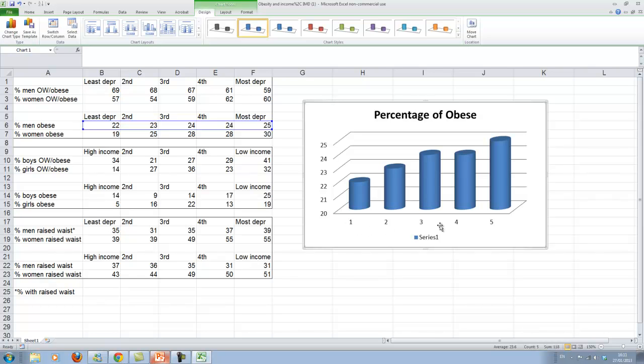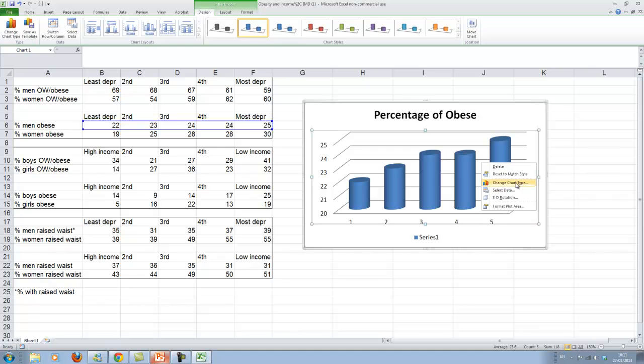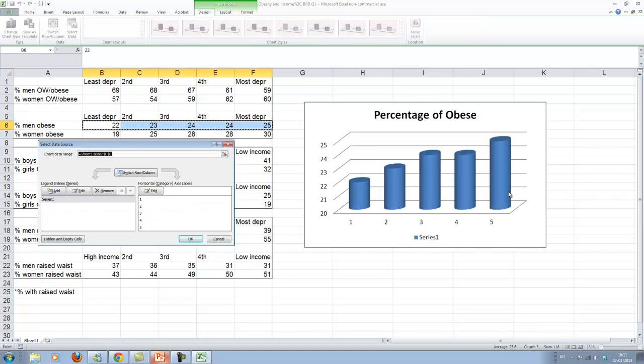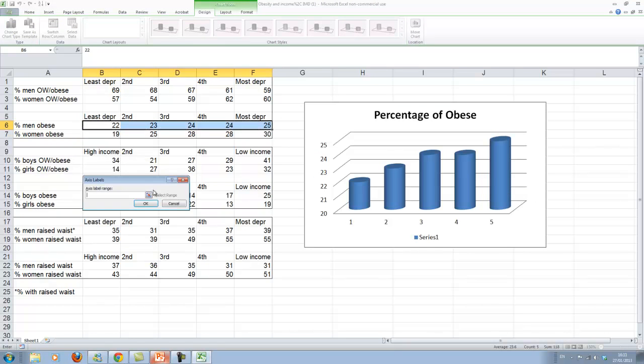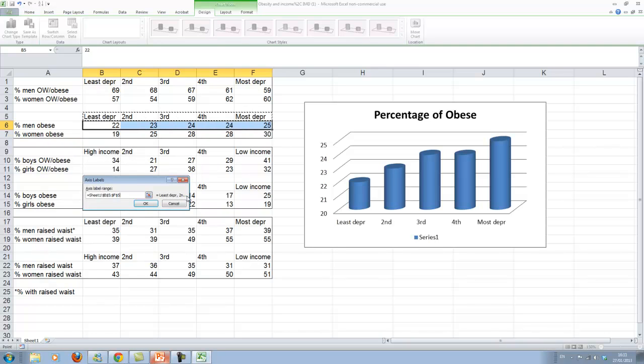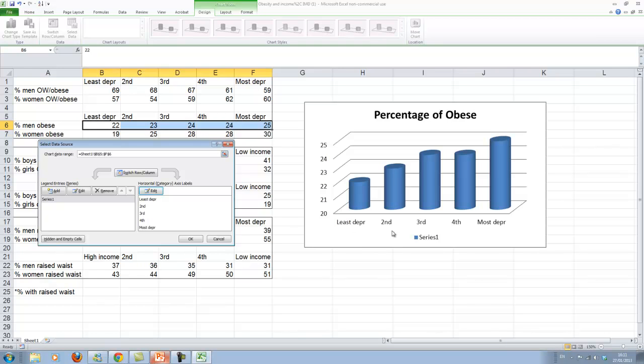We also have to say what 1, 2, 3 and 4, 1, 2 to 5 is. That's the quintiles of deprivation. So we go right mouse click. Again we go to data. And to do the horizontal axis labeling we'll again do this. And we have that.